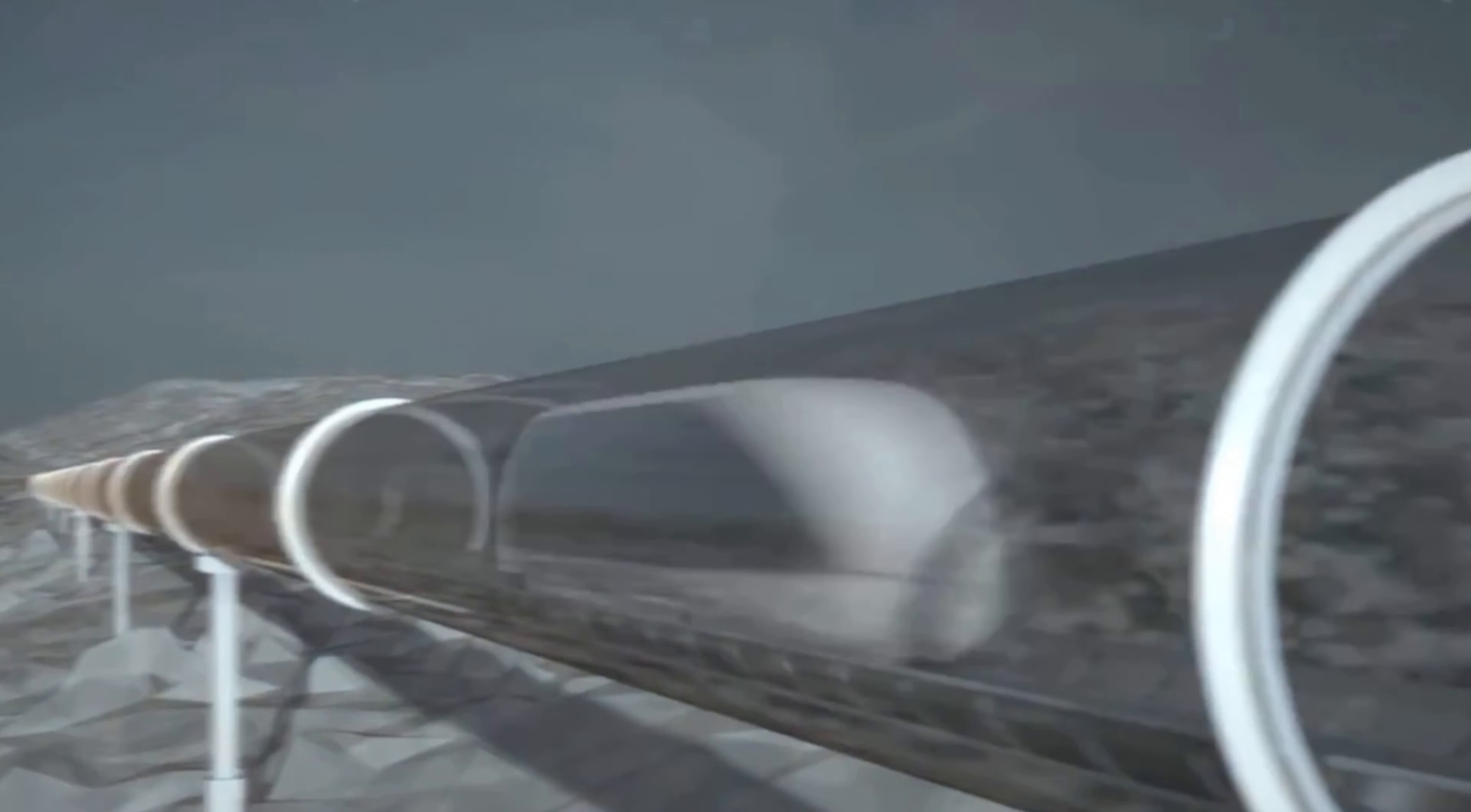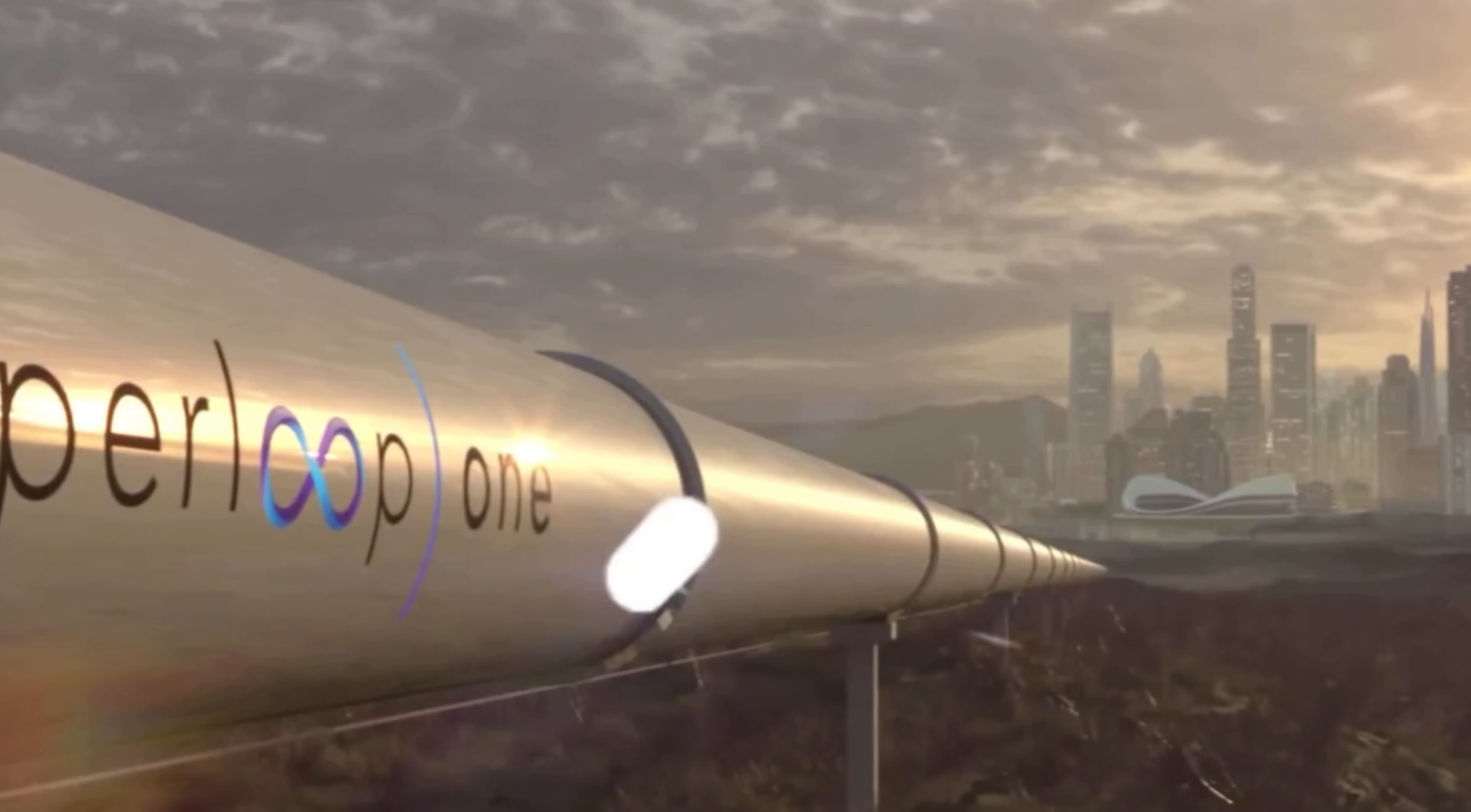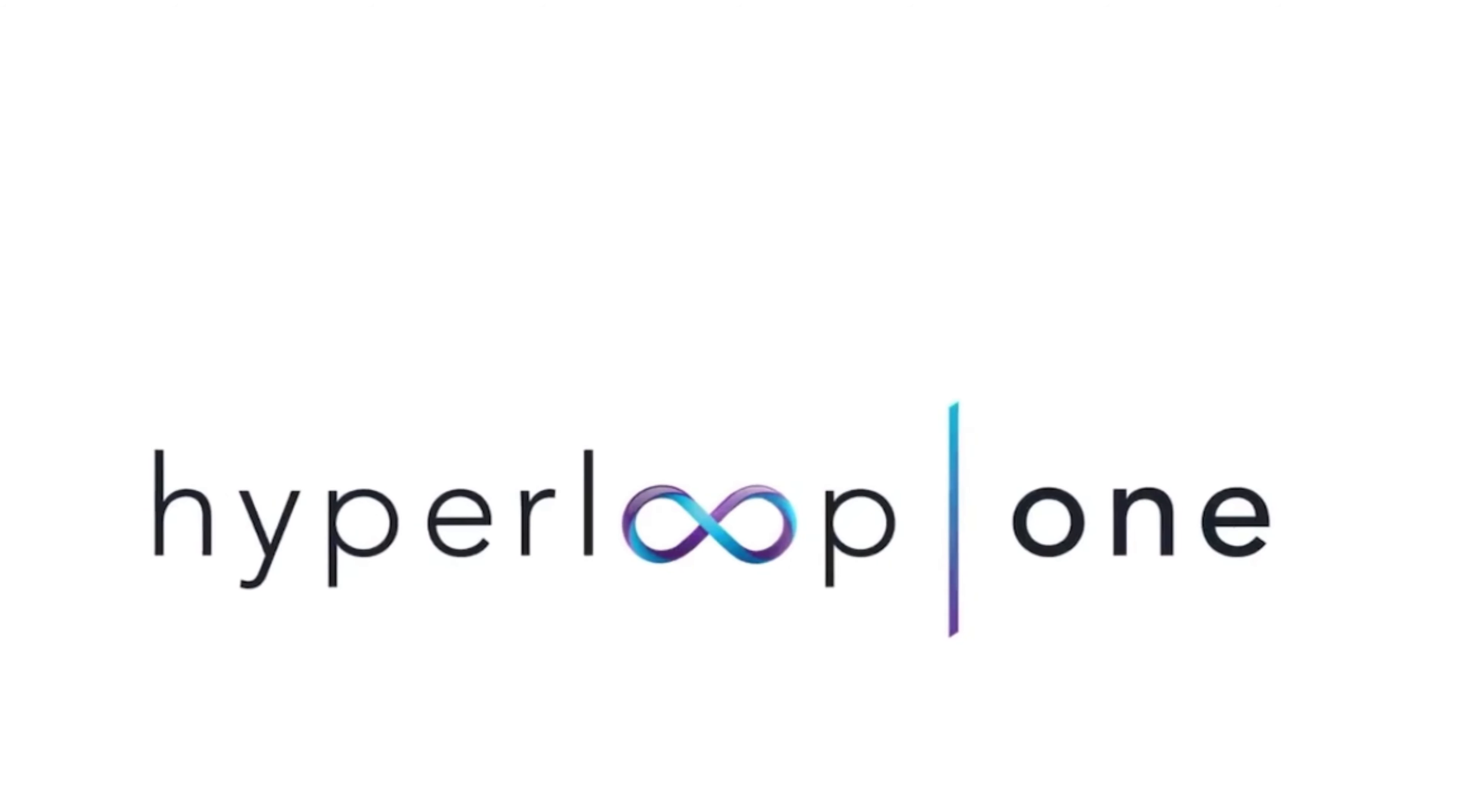Hyperloop is the first new form of public transportation in over a hundred years. Fundamentally, it will change the way we travel, work and live. Welcome to the future. Welcome to Hyperloop One.